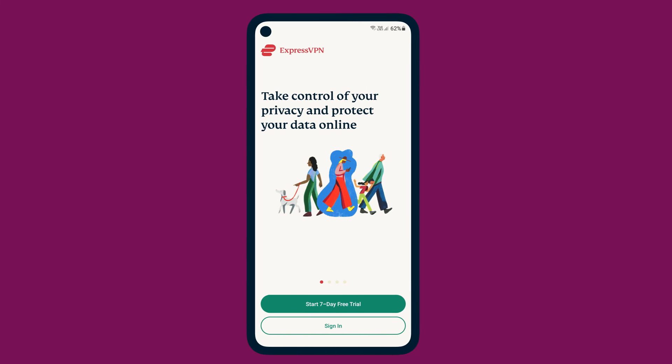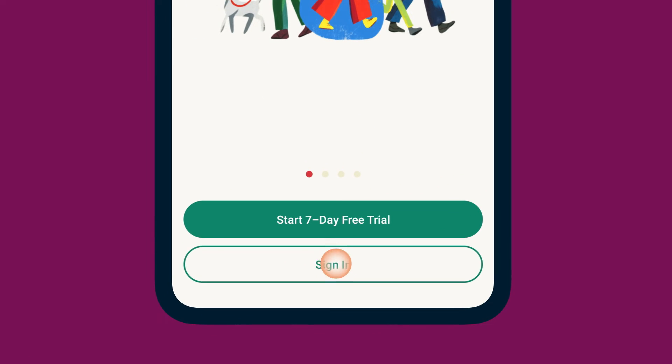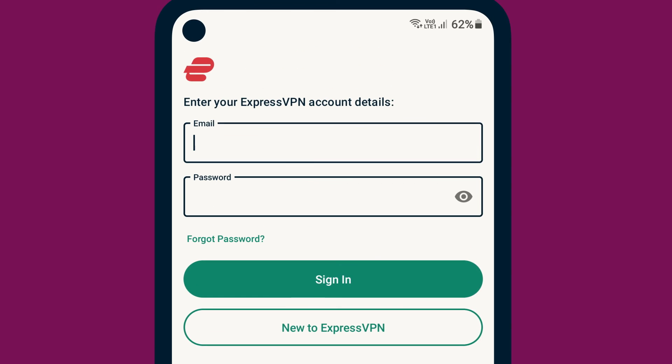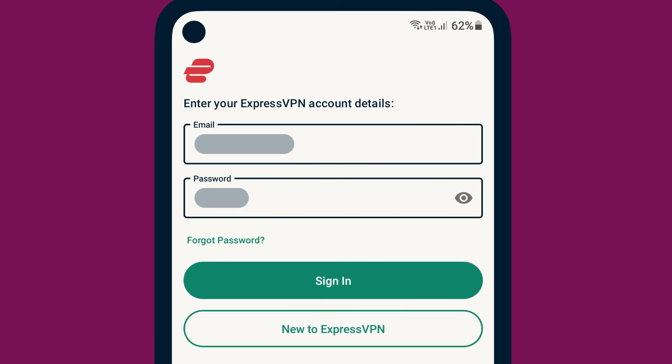Once the installation is complete, open the app and tap Sign In. Enter your account credentials and tap Sign In.